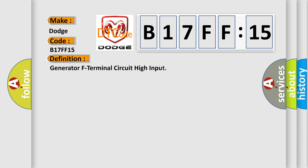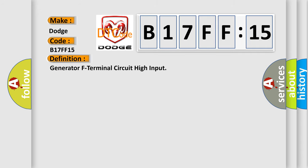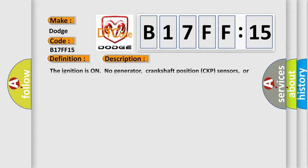The basic definition is generator F terminal circuit high input. And now this is a short description of this DTC code.